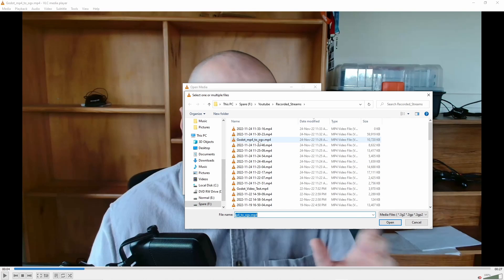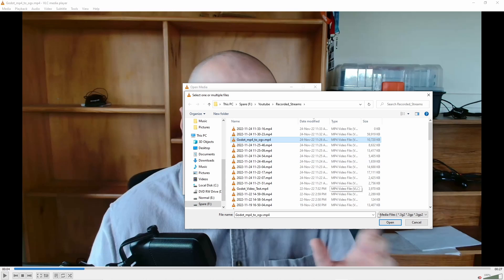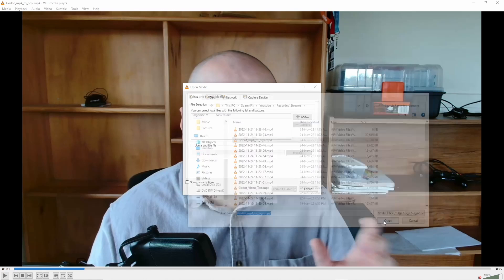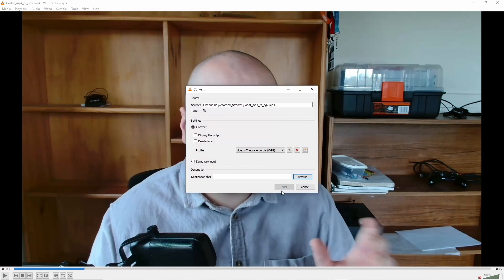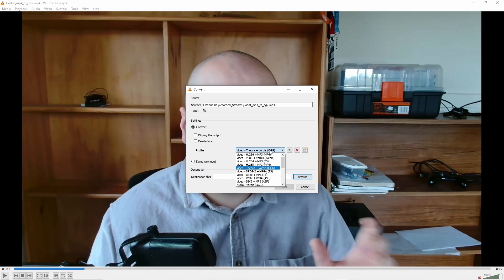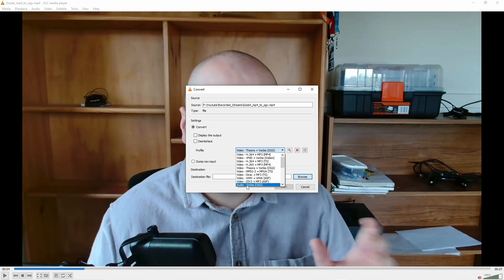So in this case, we'll be going, get our MP4 to OGV. We will open that, we go convert/save. And then down in profile, we want to select video Theora and Vorbis OGG. Not to be confused with audio Vorbis OGG, this will just be the audio track. We want the video track as well.